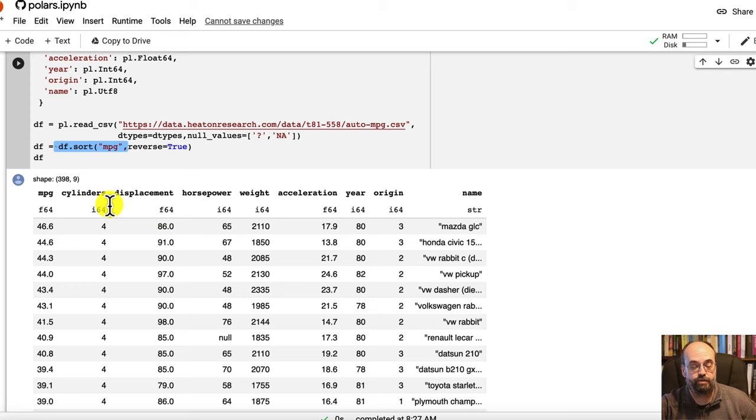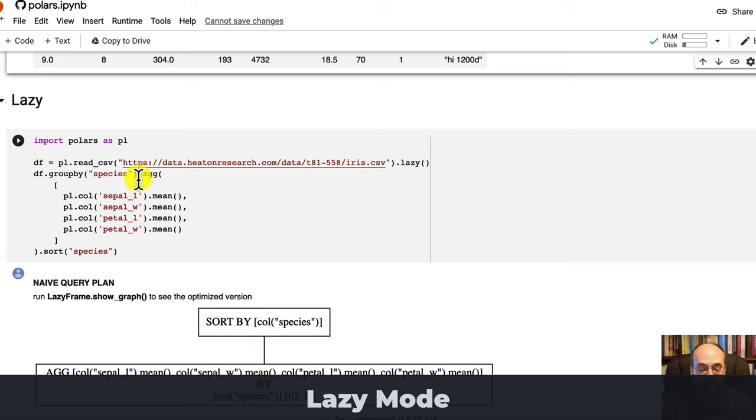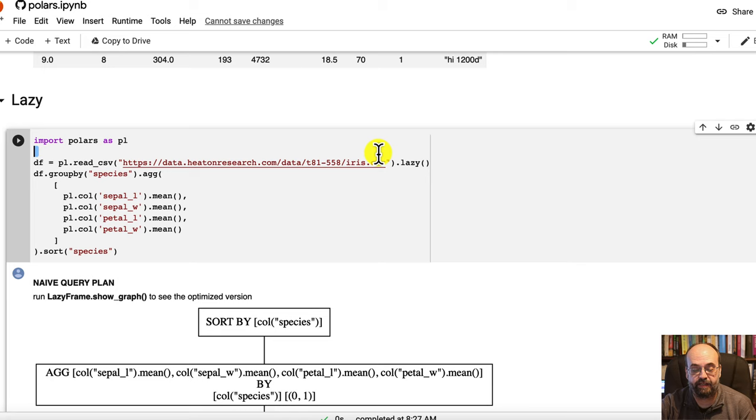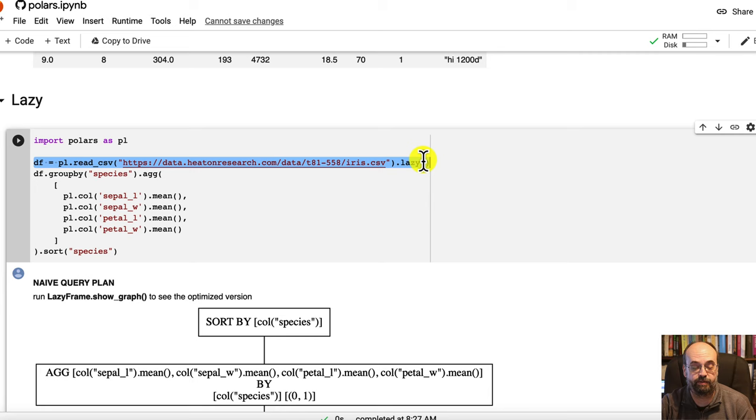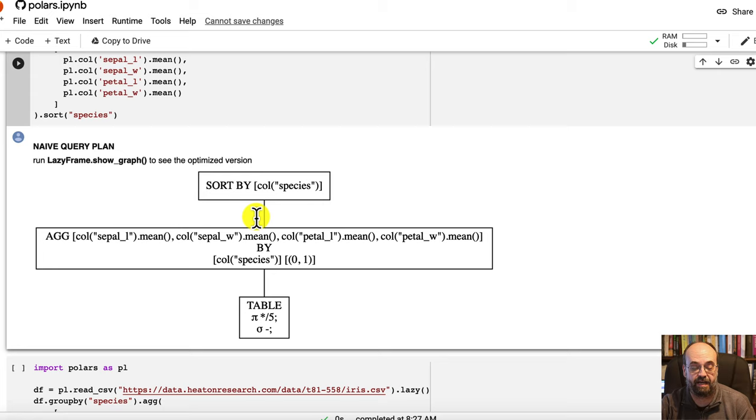Lazy. Okay, let's look at the lazy mode for this. Here I am reading the CSV and I immediately attach it with lazy. Now nothing's going to execute until we do a collect. And if you don't do a collect, it's just going to give you kind of the explain plan of how it's planning on doing it. And you can use this to help optimize.